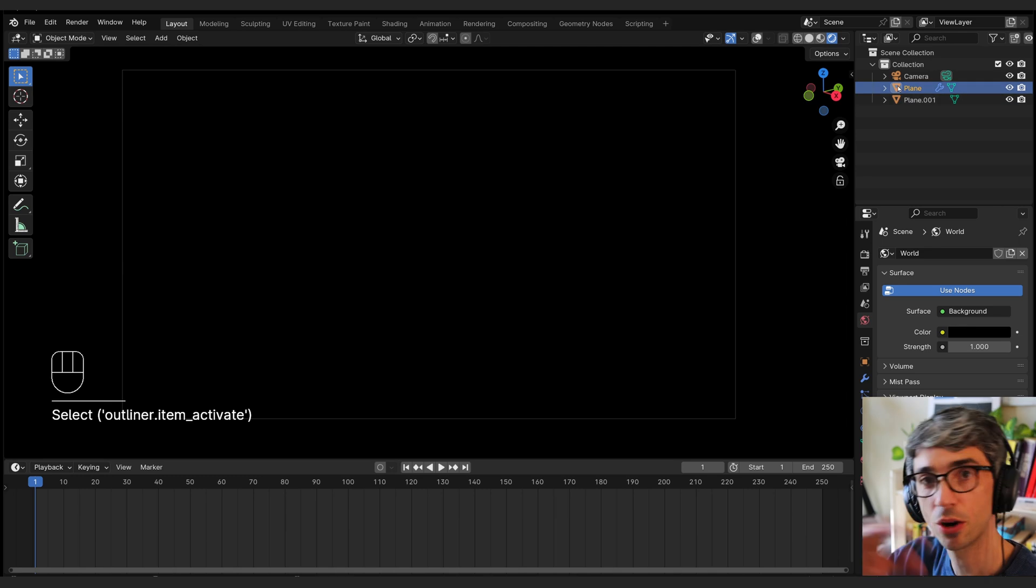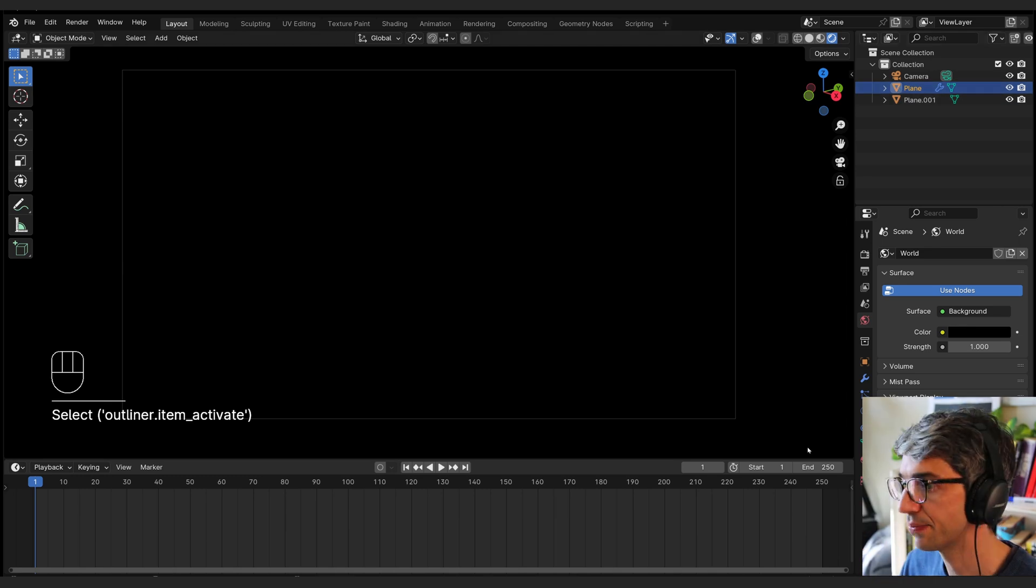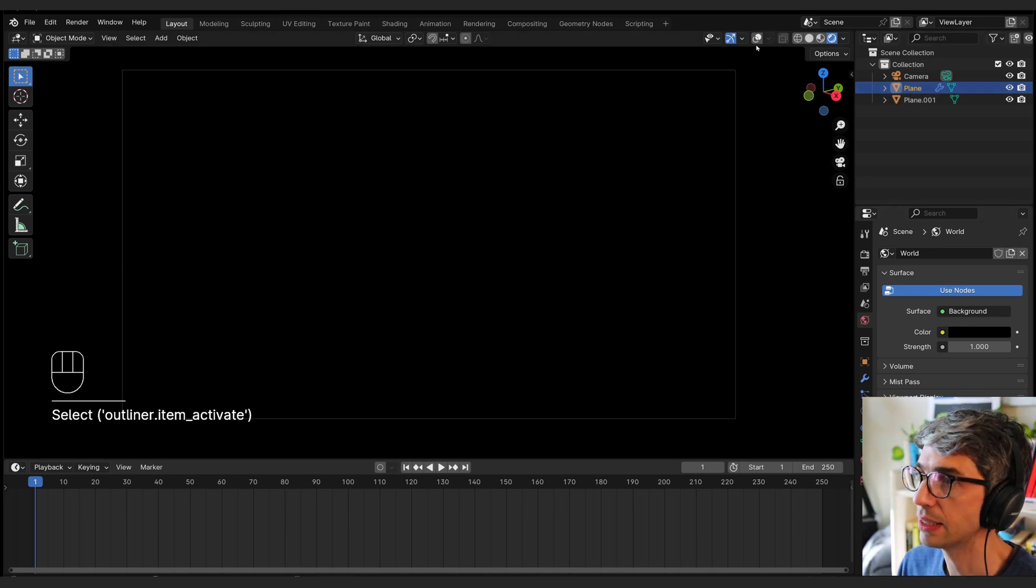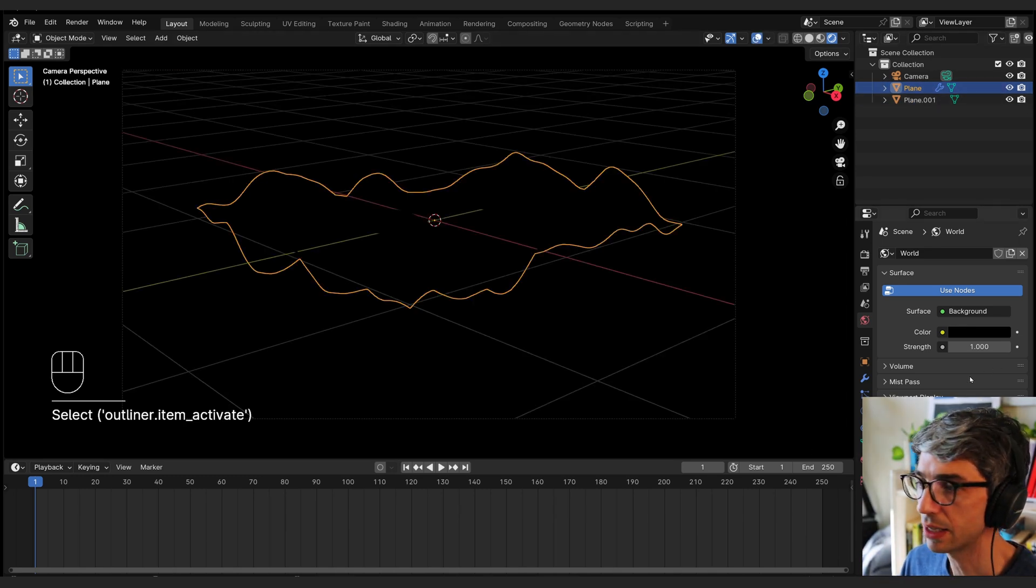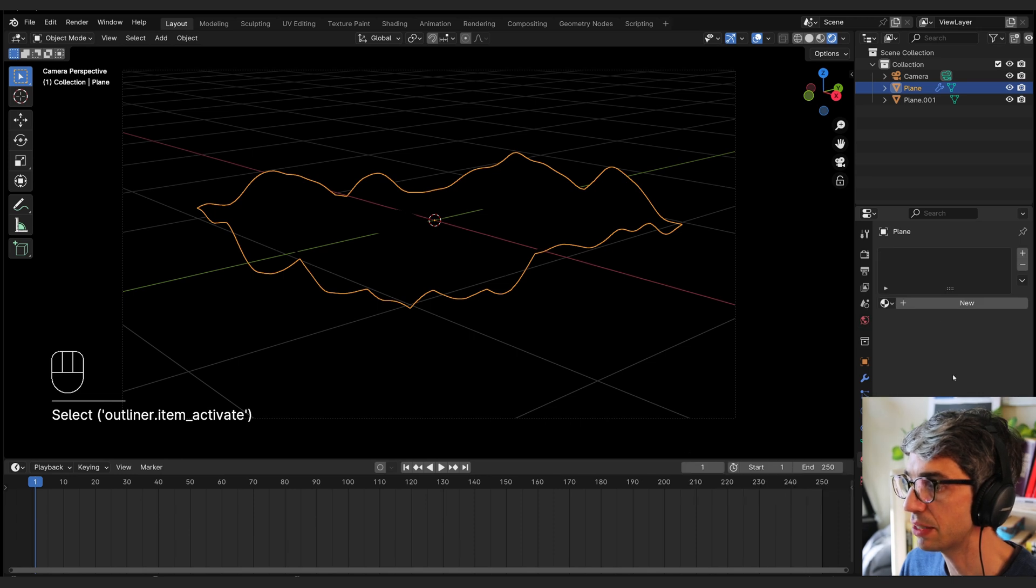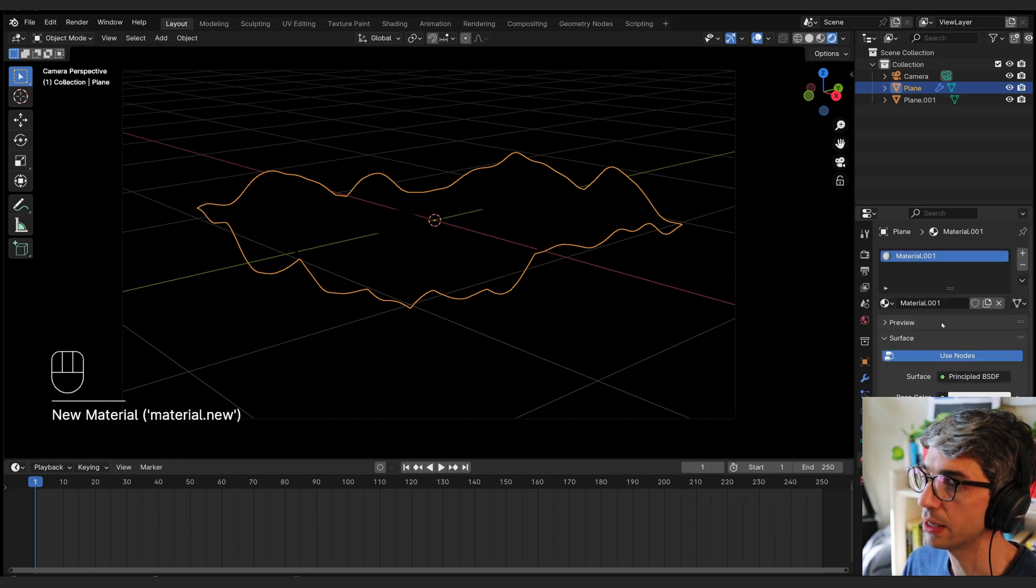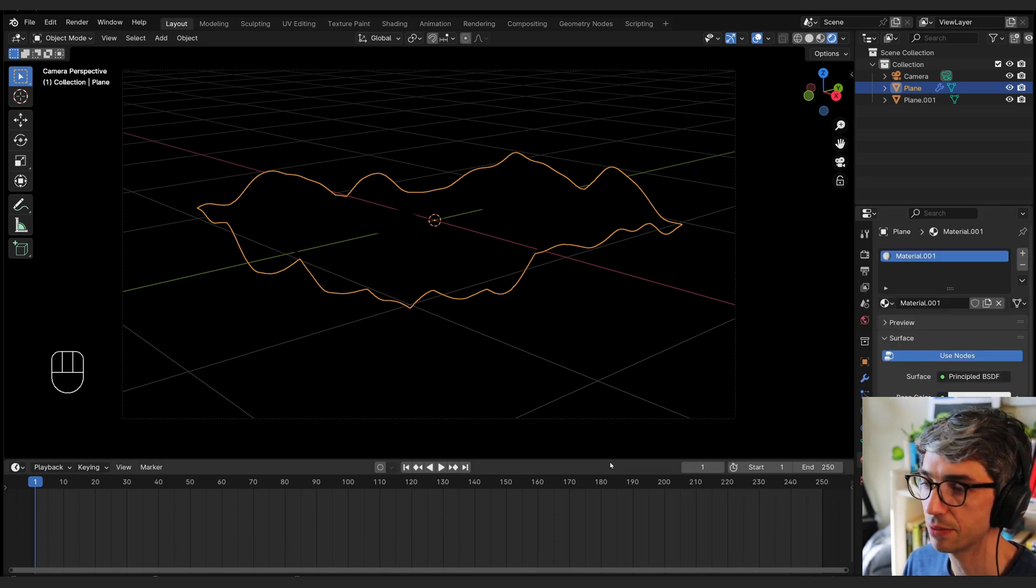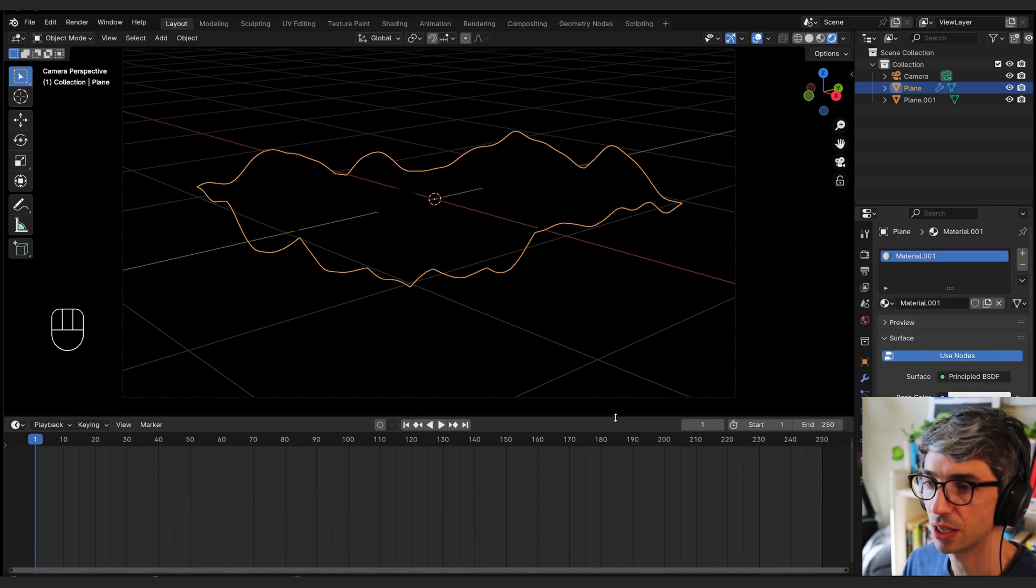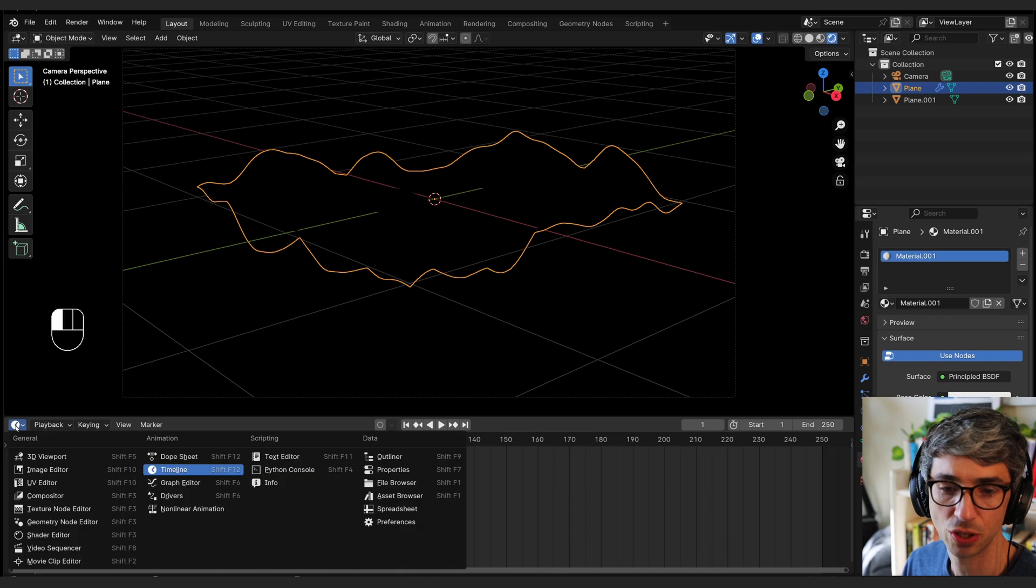Now I'm going to click on our wavy object. And I'll just turn on our widgets again so we can see it. I'm going to come down to the material tab. Click new. And right here where it says surface principle BSDF, I'm going to change this to an emission shader.